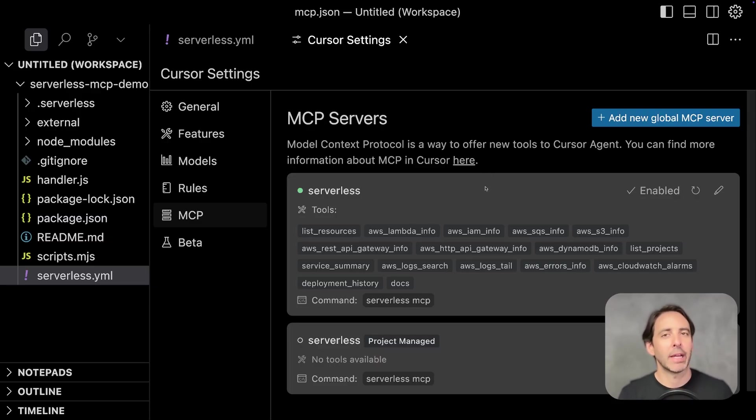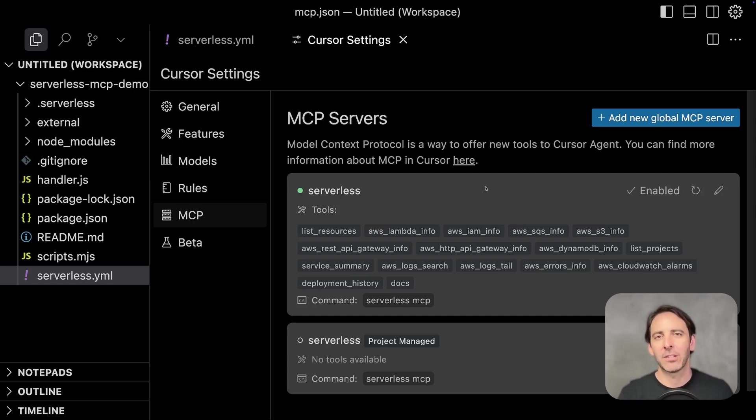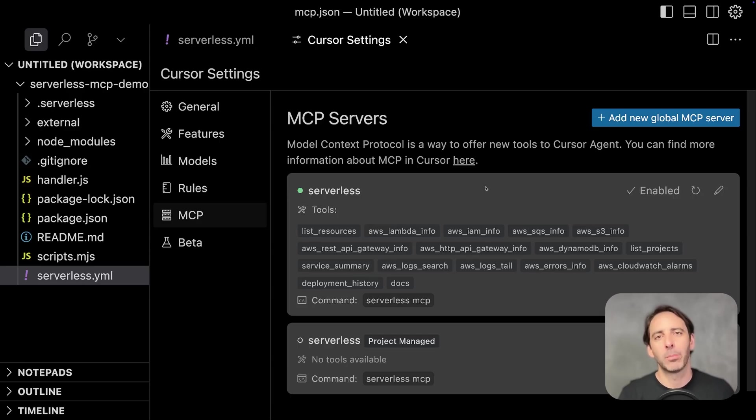Like looking up specific AWS resources, doing CloudWatch log searching, looking up deployment history, as well as the latest documentation for serverless framework and serverless container framework are also bundled into this MCP.